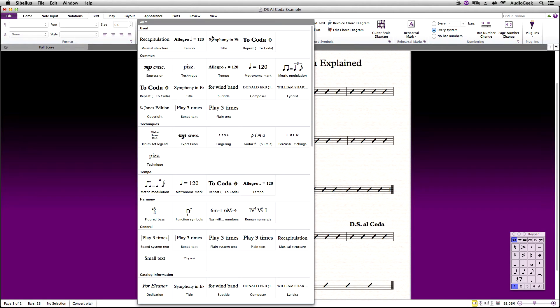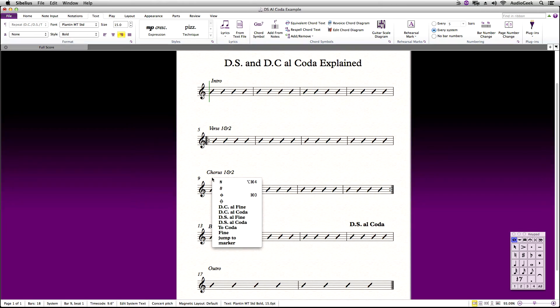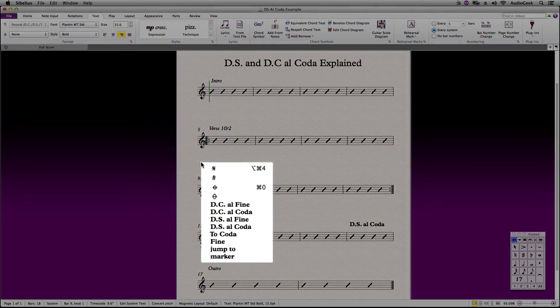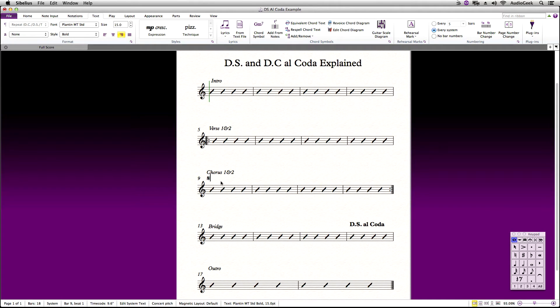Go back and select the coda text style, right click or control click, and this time choose segno marking. Place the segno marking to where you want Sibelius to jump back to.